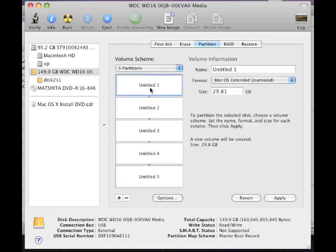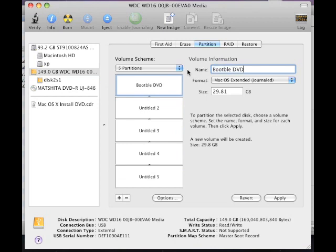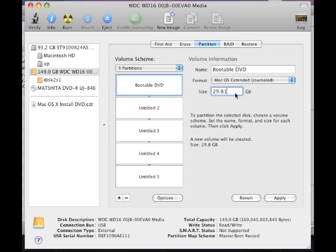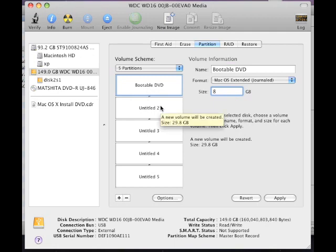Okay, so on the first partition, I'm going to rename this. I'm going to call it bootable DVD. And for the size, I'm going to use eight gigs. The actual DVD is about seven point something gigs, but I'm going to keep it at size eight gigs.